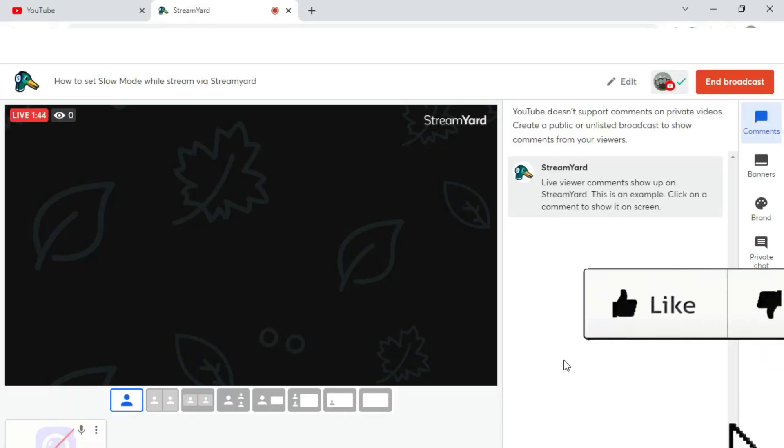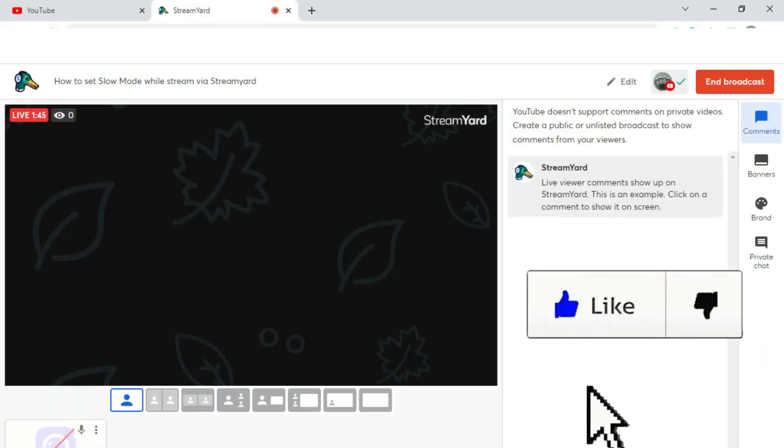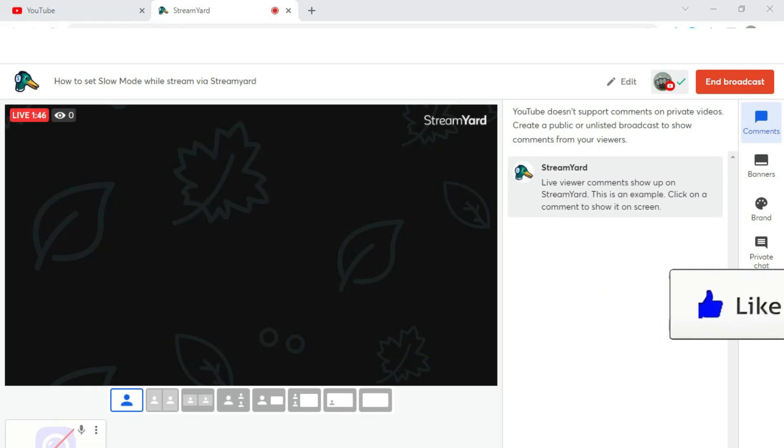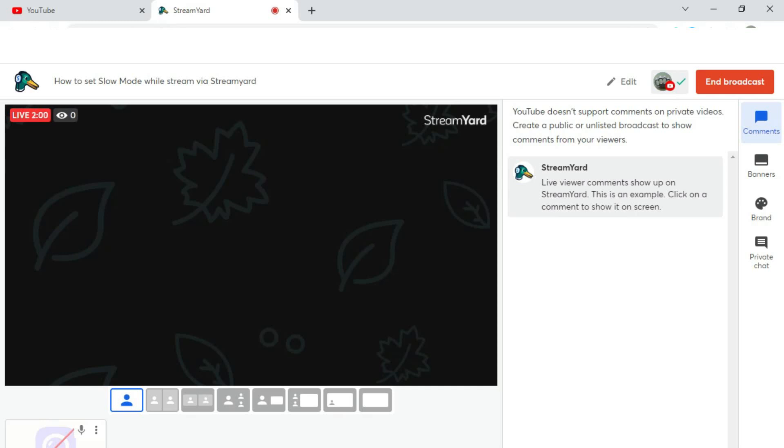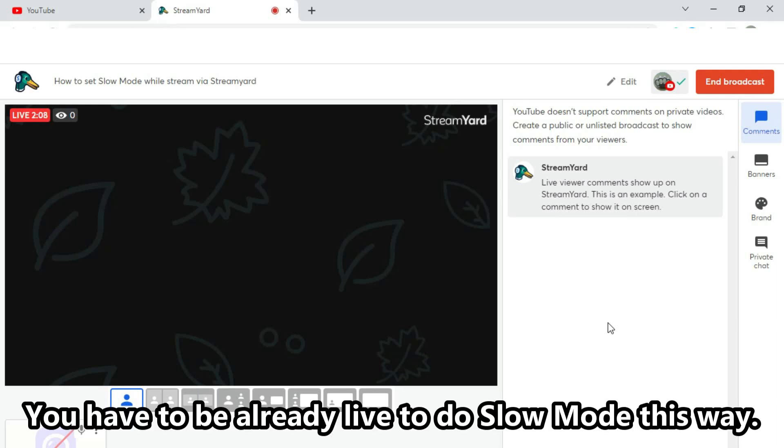Right everyone, Web Collector here. This will be a video showing you how to set slow mode while you're on StreamYard. This is the way I do it. It's reasonably simple once you know how, it can be a little bit difficult when you don't. So what I do when I'm live streaming, I have a StreamYard tab open and I have a YouTube tab open. What I'm doing right now is I'm actually streaming but privately.